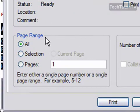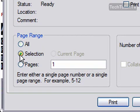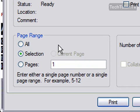Now down here where it says page range, make sure that you select Selection. This will instruct Internet Explorer to only print what you have selected.